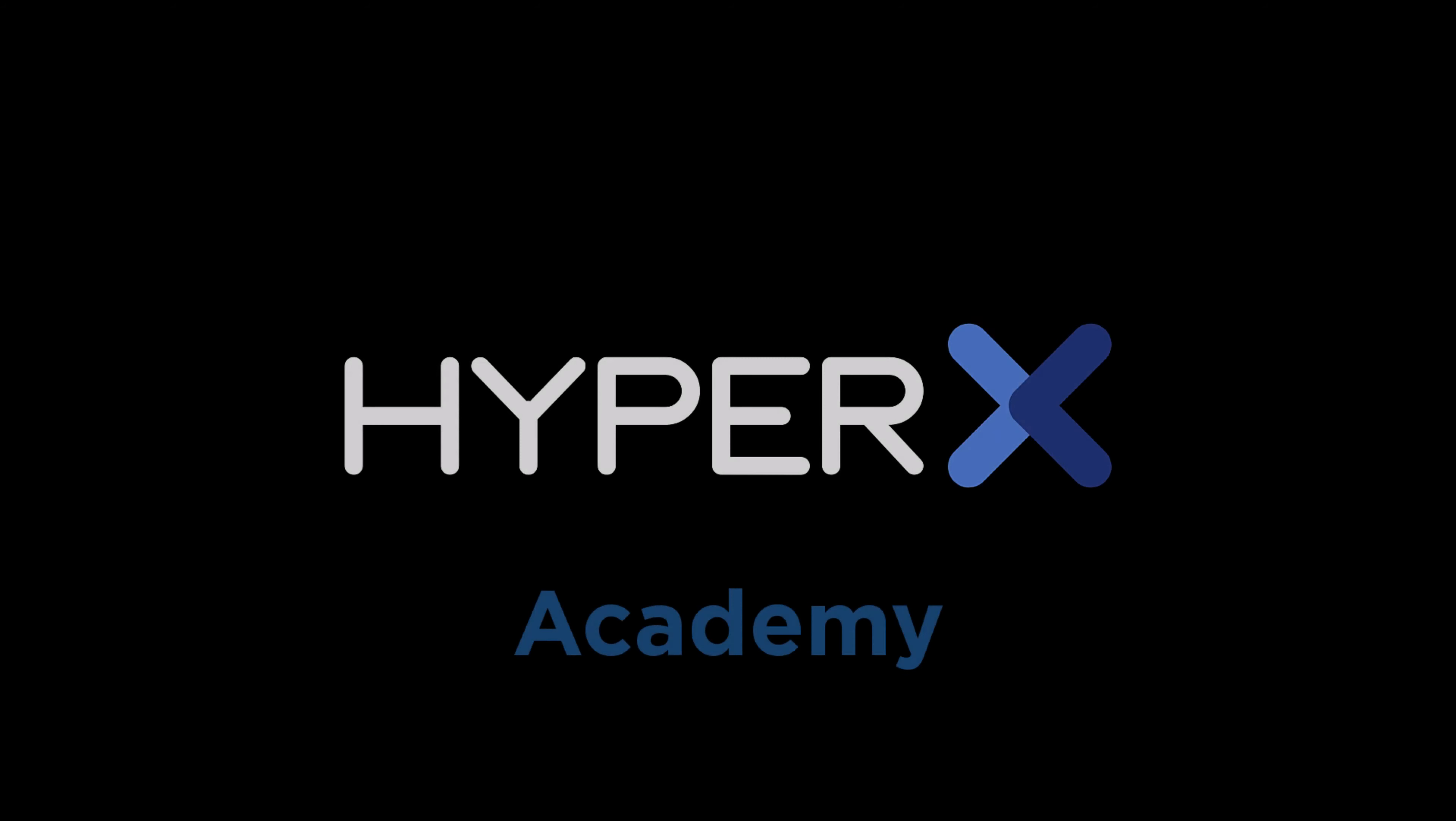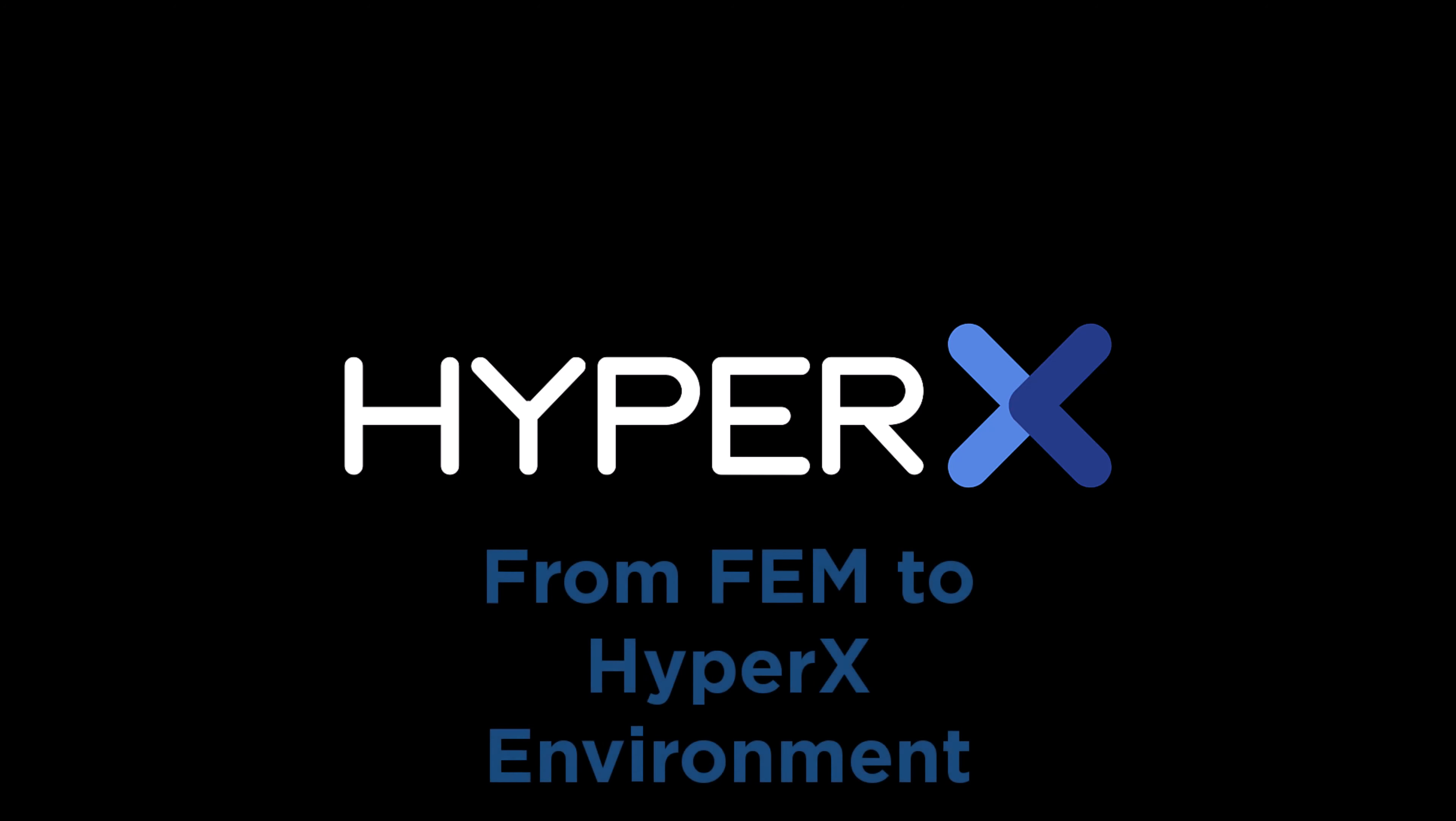Welcome to the HyperX Academy. Today's tutorial is the third and final installation involving FEM imports, structures, and how to transition from the FEM world to a HyperX environment.